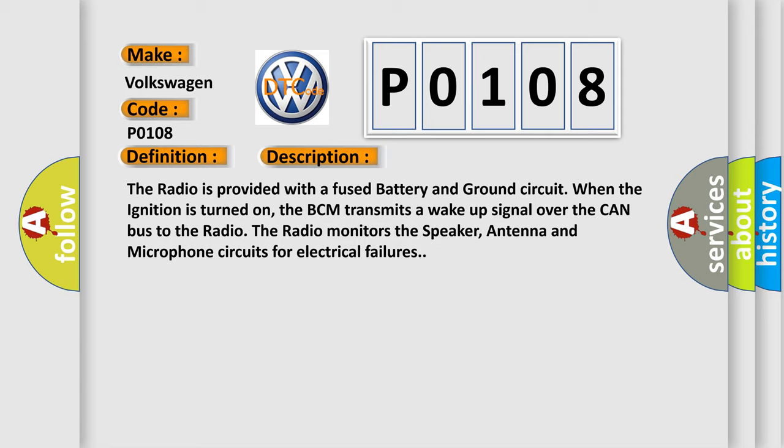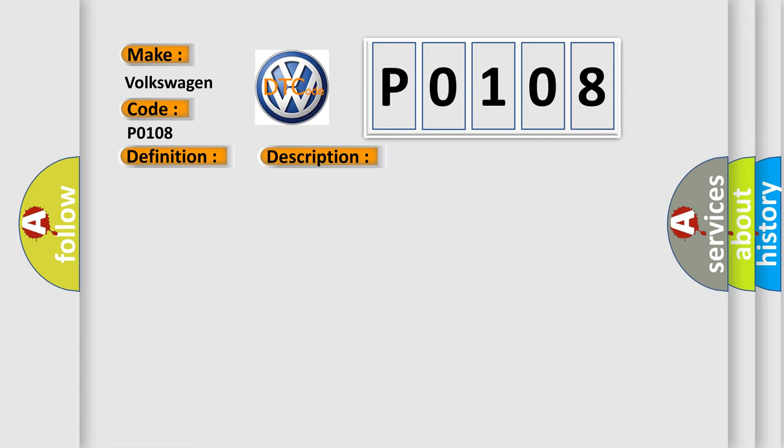This diagnostic error occurs most often in these cases: Wi-Fi antenna radio.